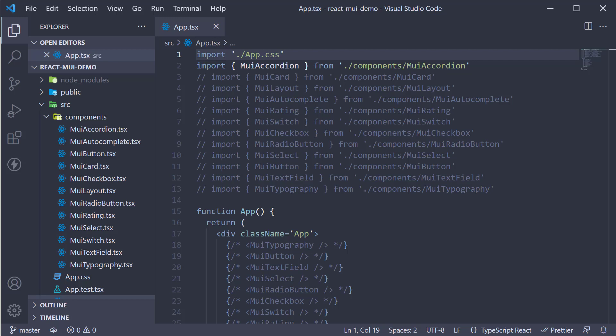Welcome back everyone. For our last layout related component, we are going to learn about the image list component. As the name indicates, the image list component is used to display a collection of images in an organized grid. If you are building a recipe website, for example, this component will be very helpful. Let's understand its usage with an example.